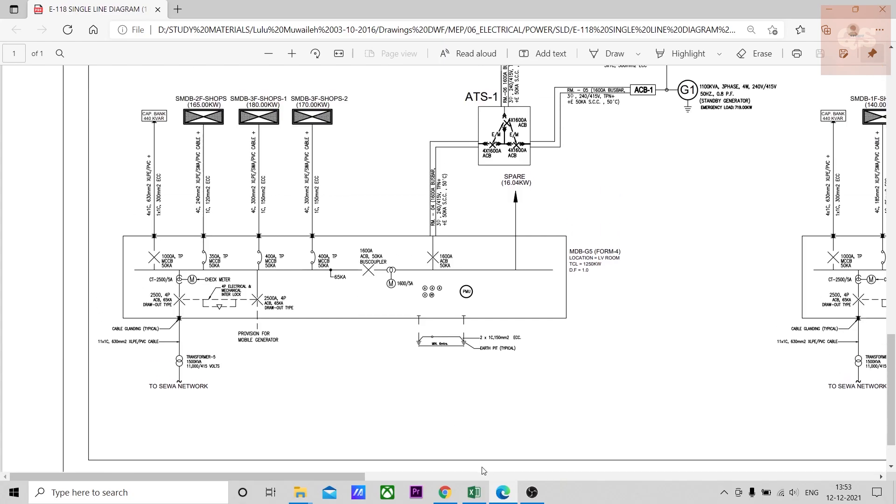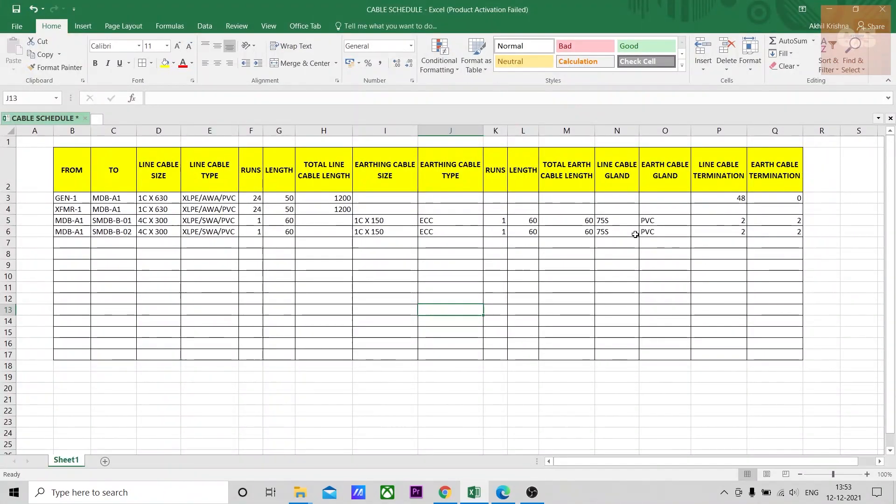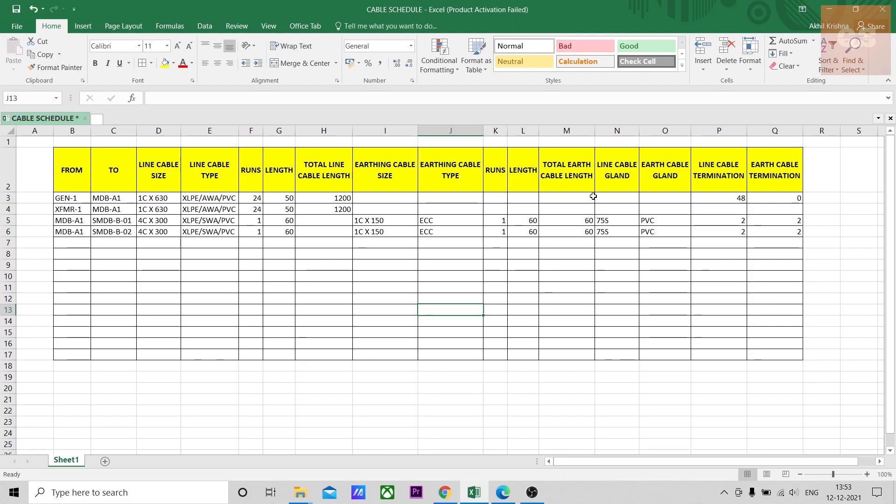From this drawing, this table can be created for your quantity takeoff. If you are a designer or a draftsman, there might be some additional details like MCCB ratings or calculation of the voltage drops or the total power calculation, the unit calculation. All these details are actually not required while taking a quantity takeoff.